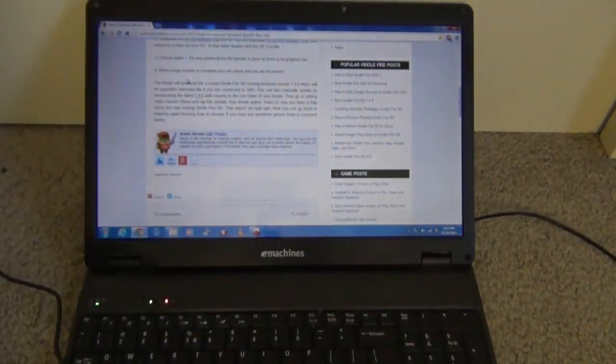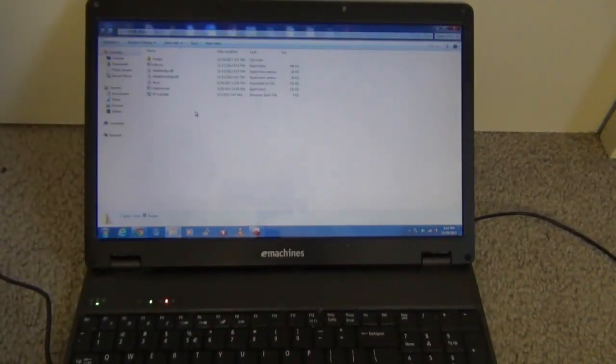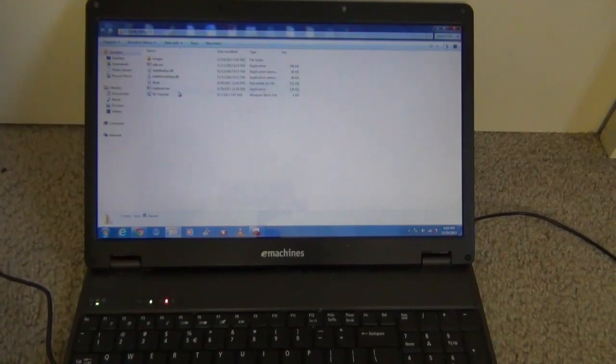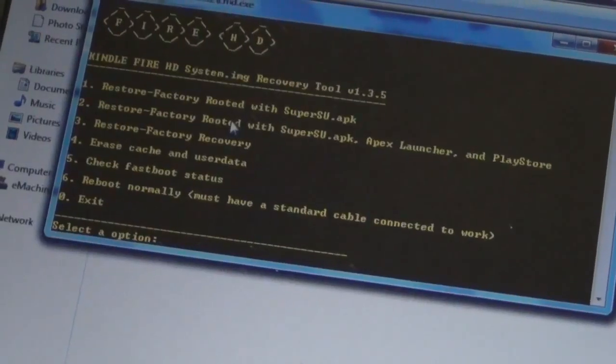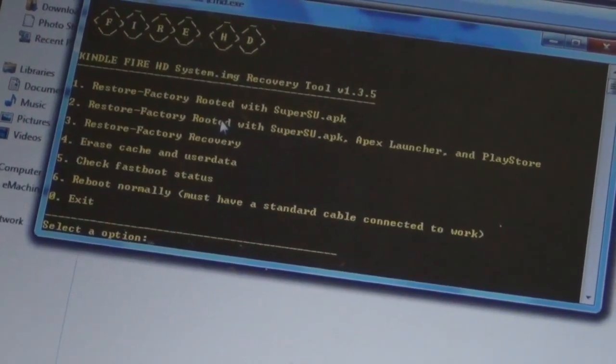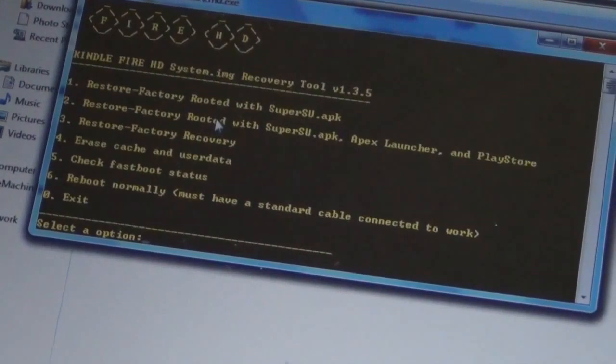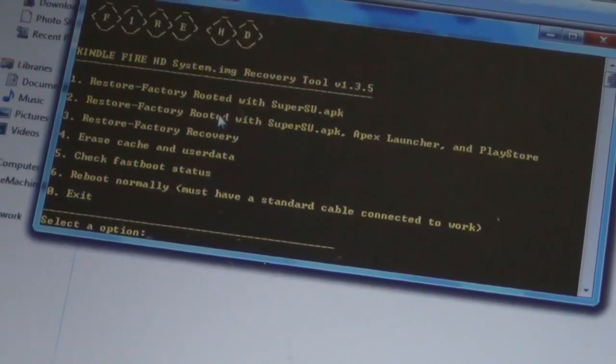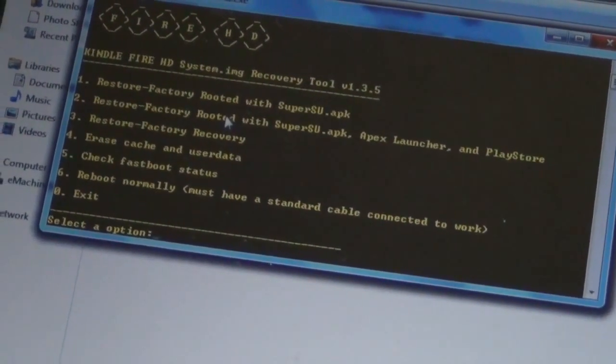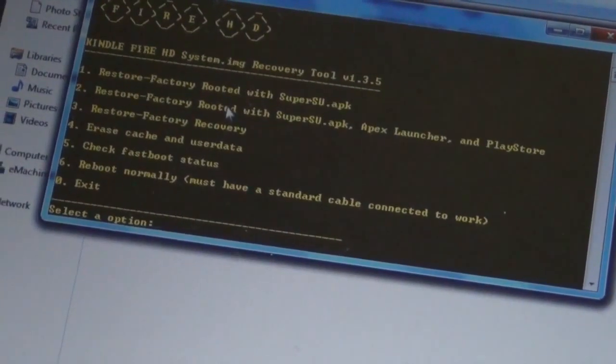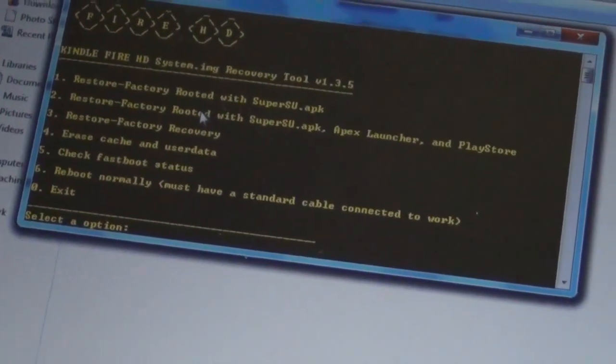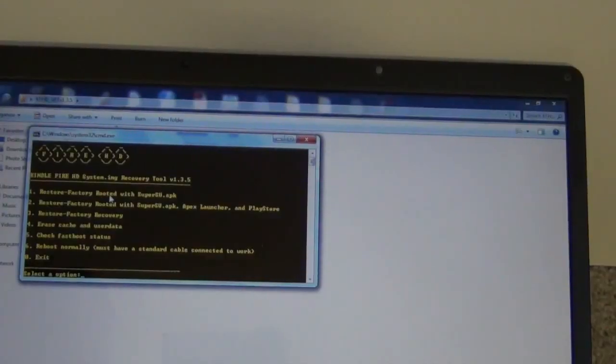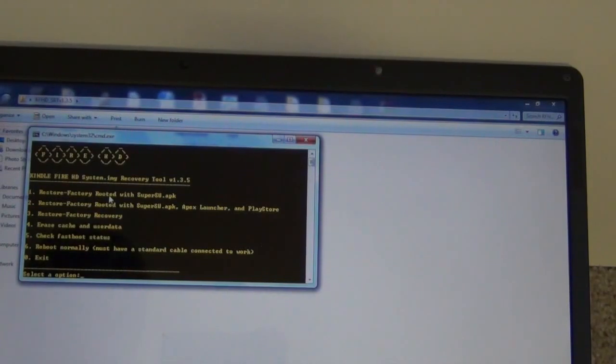Go to the place where you downloaded the recovery tool and open SR2. Type 1 if you want it to be restored and have root access. Press 2 if you want it to be restored with root access as well as Apex Launcher and Playstore. Press 3 if you just want it to be restored.